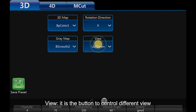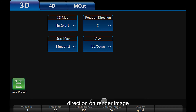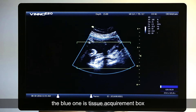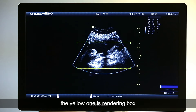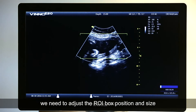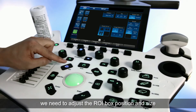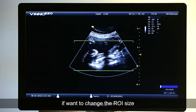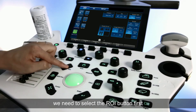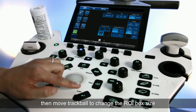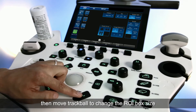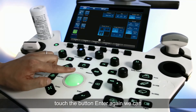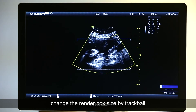View: controls different view directions on the render image. The render ROI box includes two parts — the blue one is the tissue acquirement box, and the yellow one is the rendering box. When we start scanning, we may need to adjust the ROI box position and size. Move the trackball to move the ROI position. To change the ROI size, select the ROI button first, then move the trackball. Touch the Enter button to activate the render box (yellow box), and touch Enter again to change the render box size using the trackball.